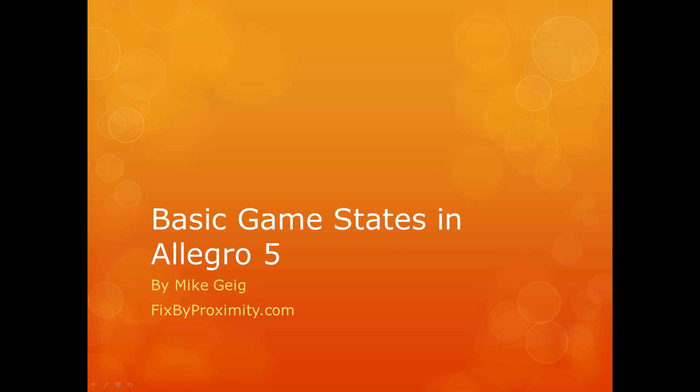Hello everybody, my name is Mike Geig, and in this video we're going to look at basic game states in Allegro 5. One thing I want to talk about here is that I would like this video to be a very brief introduction into what states are.